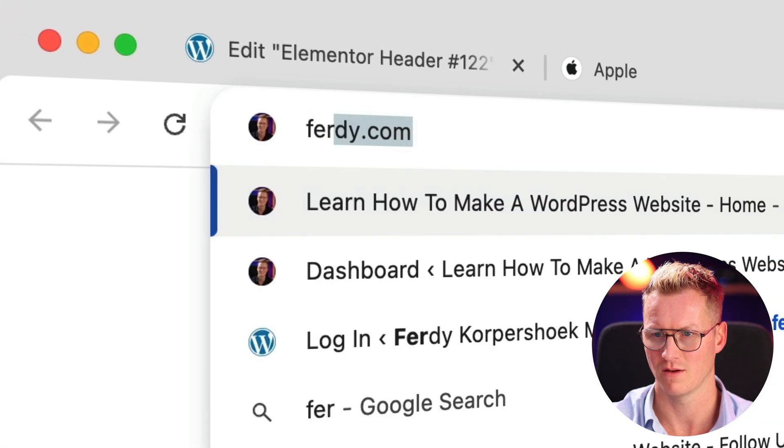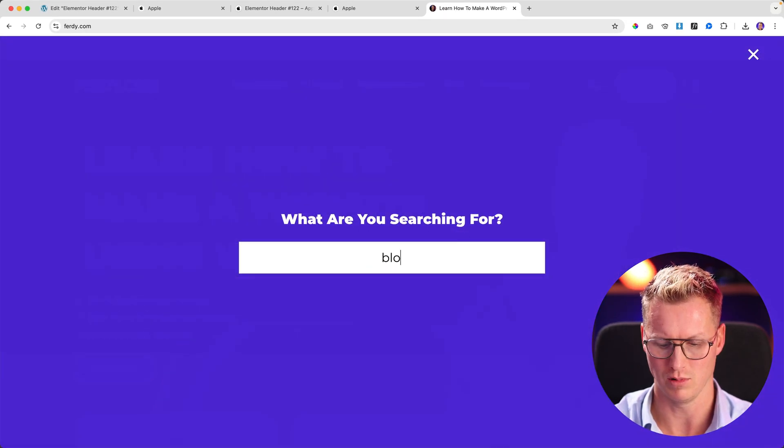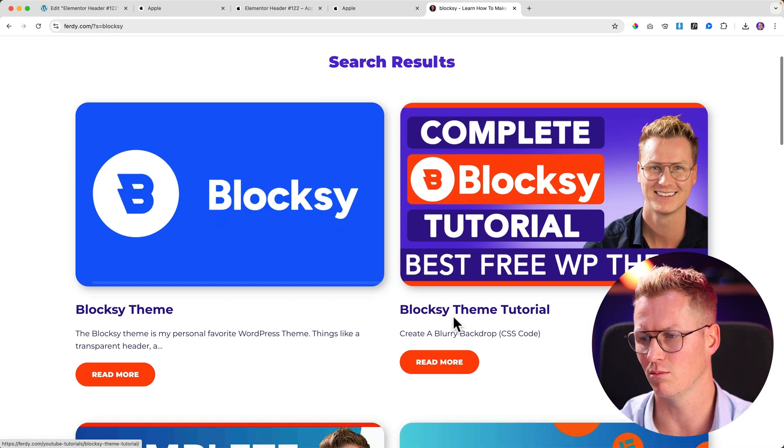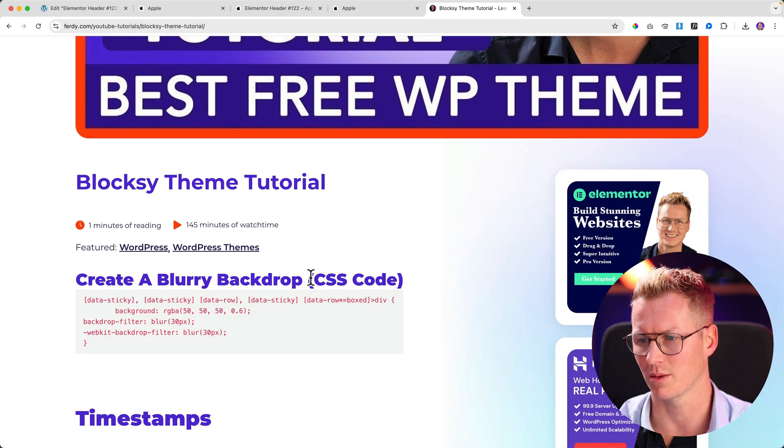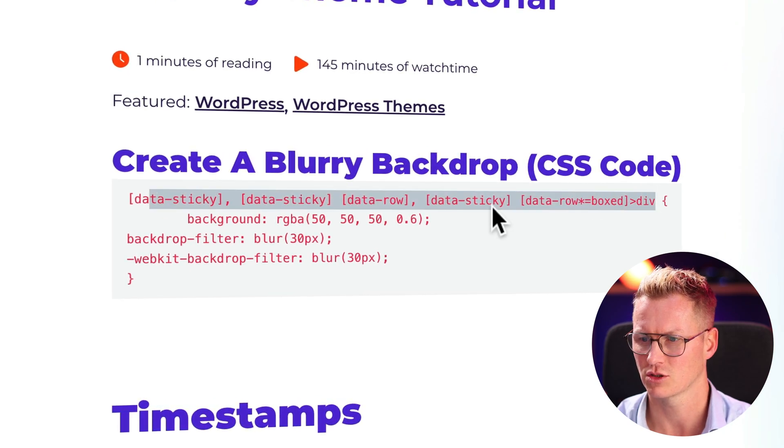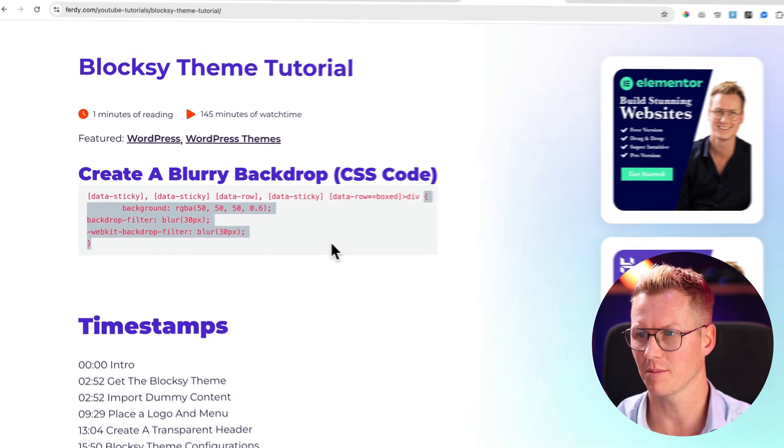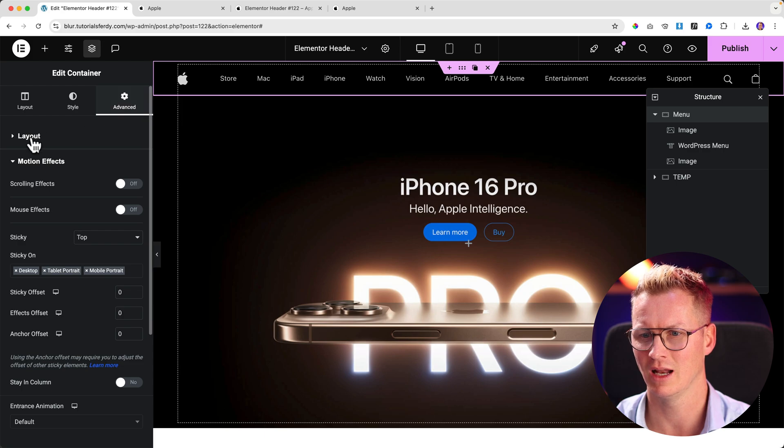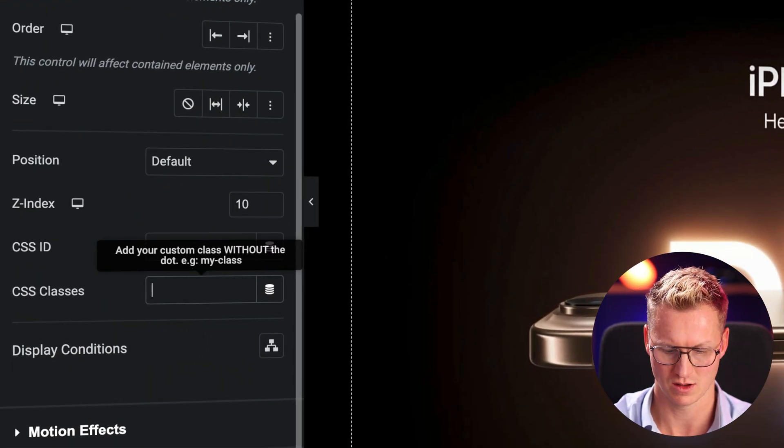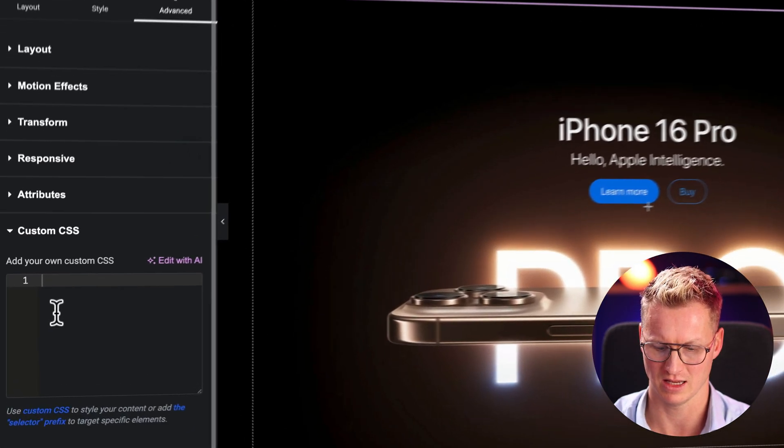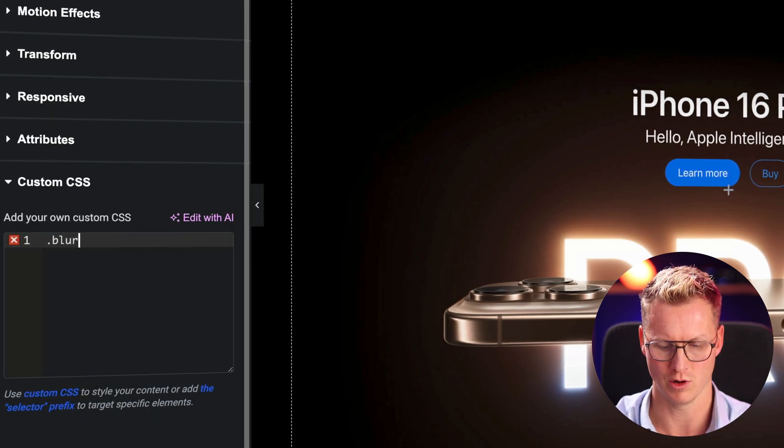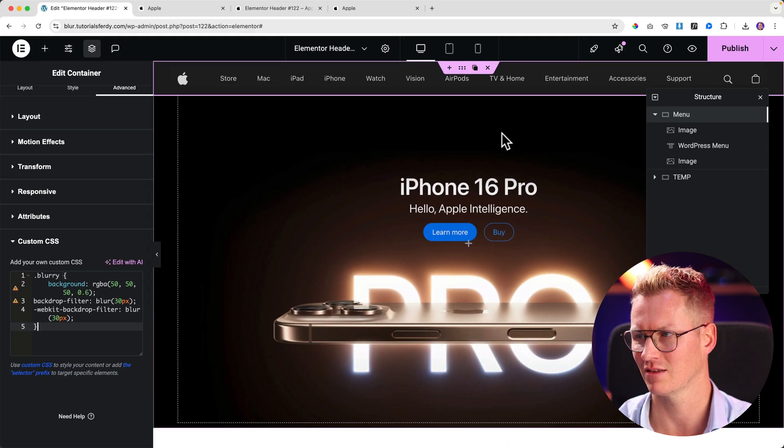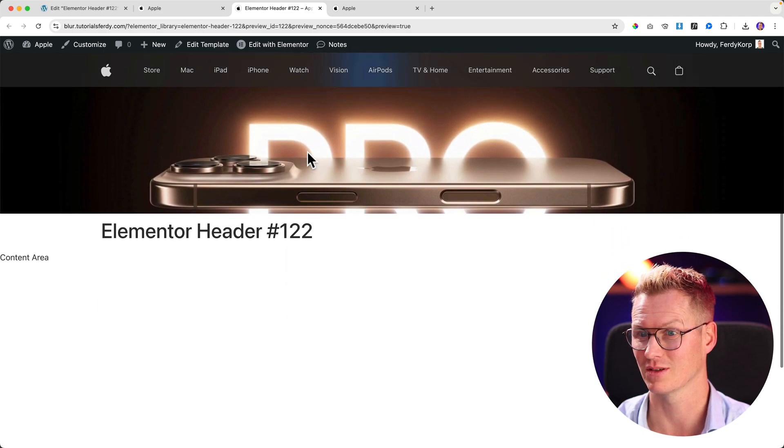In order to fix that, we go to the ferdy.com website. You need to search for Blocksy. I also covered this in other tutorials, you need to go to the Blocksy theme tutorial. If you click on that, you scroll down a bit, you see Create a Blurry Backdrop with CSS Code. We need to select it from this character on, copy it. Here at menu I go to Advanced, Layouts. At CSS classes I call this one blurry. And here at the custom CSS, I say .blurry as a class and then I paste this. Look at this, ladies and gentlemen. If I click on publish.